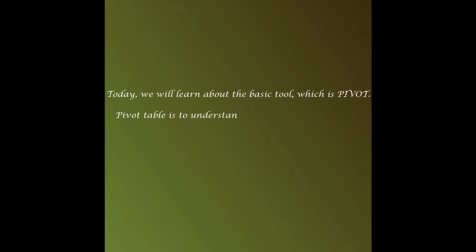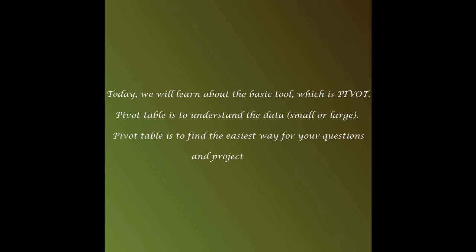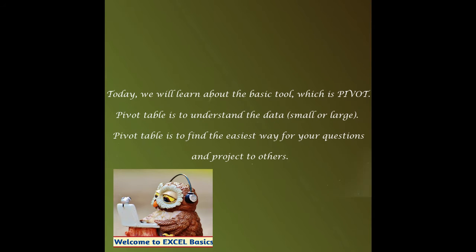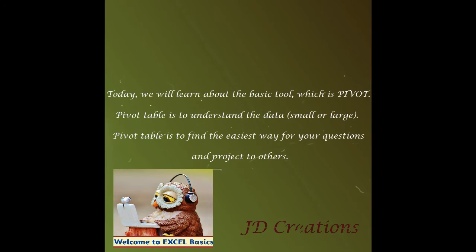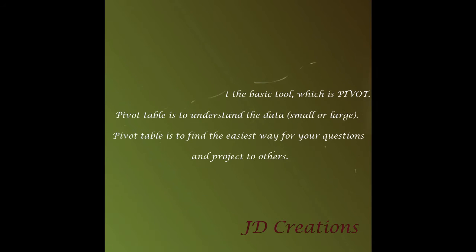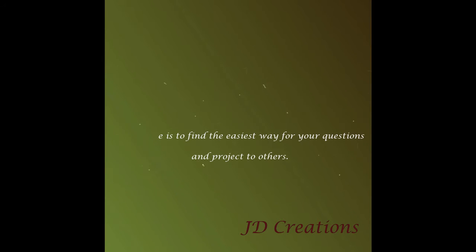Hello everyone. Today, we will learn about the basic tool which is pivot. Pivot table is to understand the data irrespective of small or large.